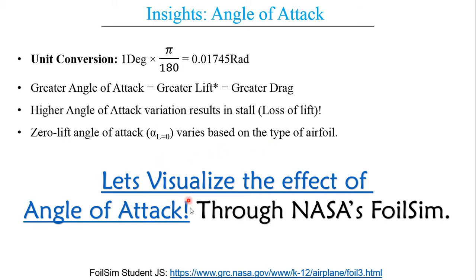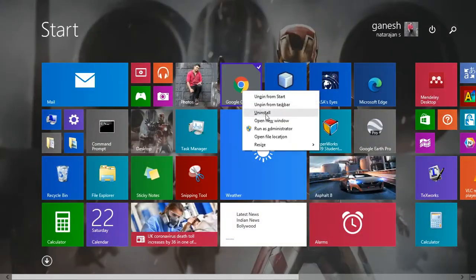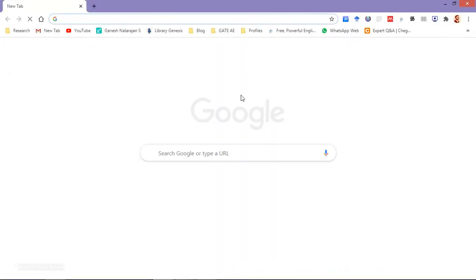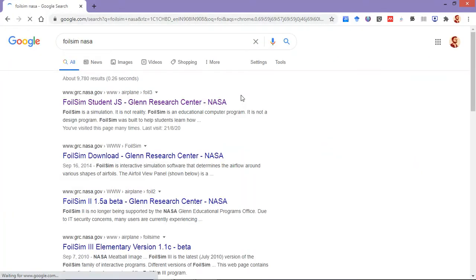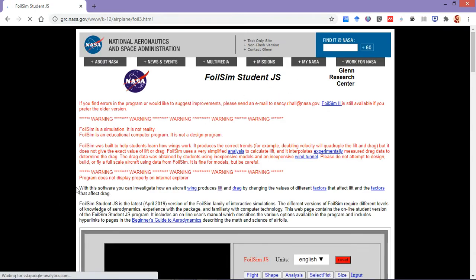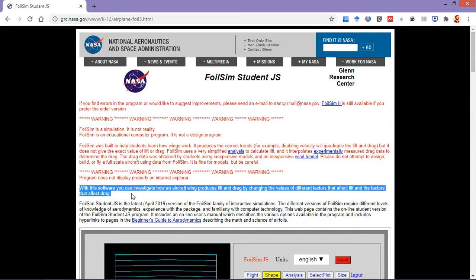Let's visualize the effect of angle of attack on lift and drag. Let me switch over to Chrome for opening the software. Foilsim is a software provided by NASA and is basically used to investigate how an aircraft wing produces lift and drag.